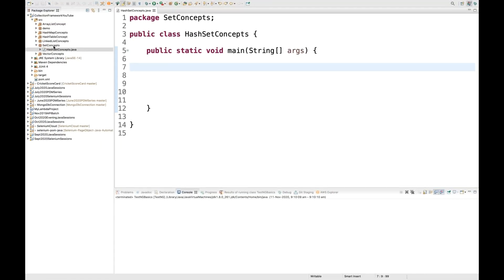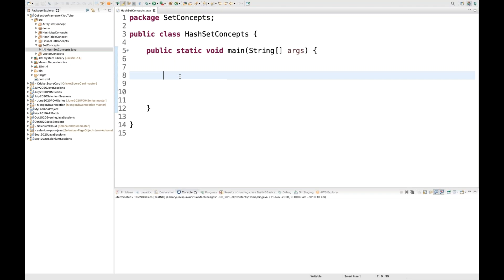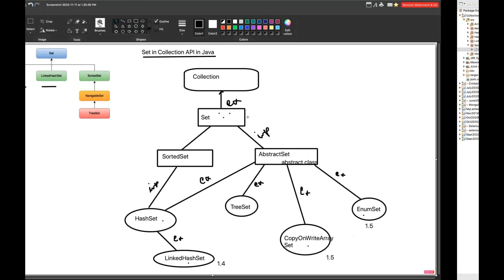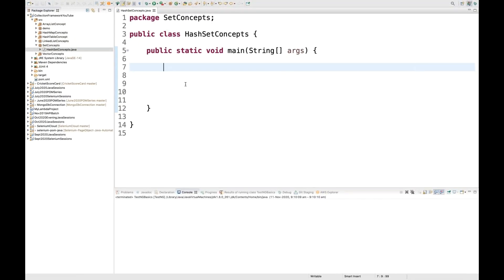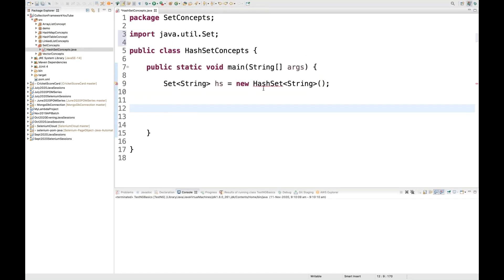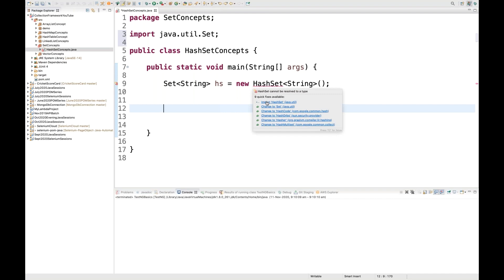This is my Eclipse. I have already created one separate package and a HashSetConcept.java file. As we know, HashSet is ultimately an implementation of the Set interface, so I can do upcasting and provide generics. I cannot create an object of the Set interface directly, so I create a reference of type Set, store String values, and set it equal to a new HashSet. Both Set and HashSet need to be imported from the java.util package.